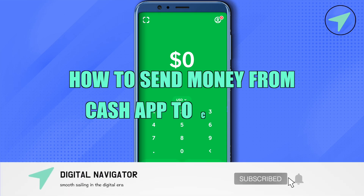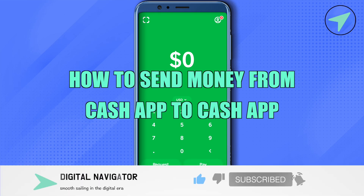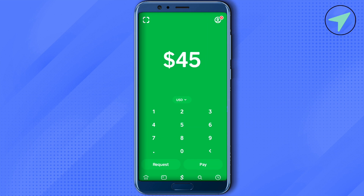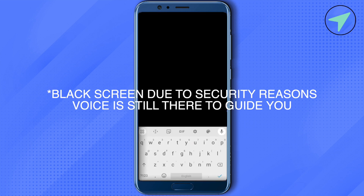How to send money from Cash App to Cash App. Hello everyone, welcome to our channel. To do it, simply open up your Cash App, type the amount that you want to send, and click on the option of Pay.